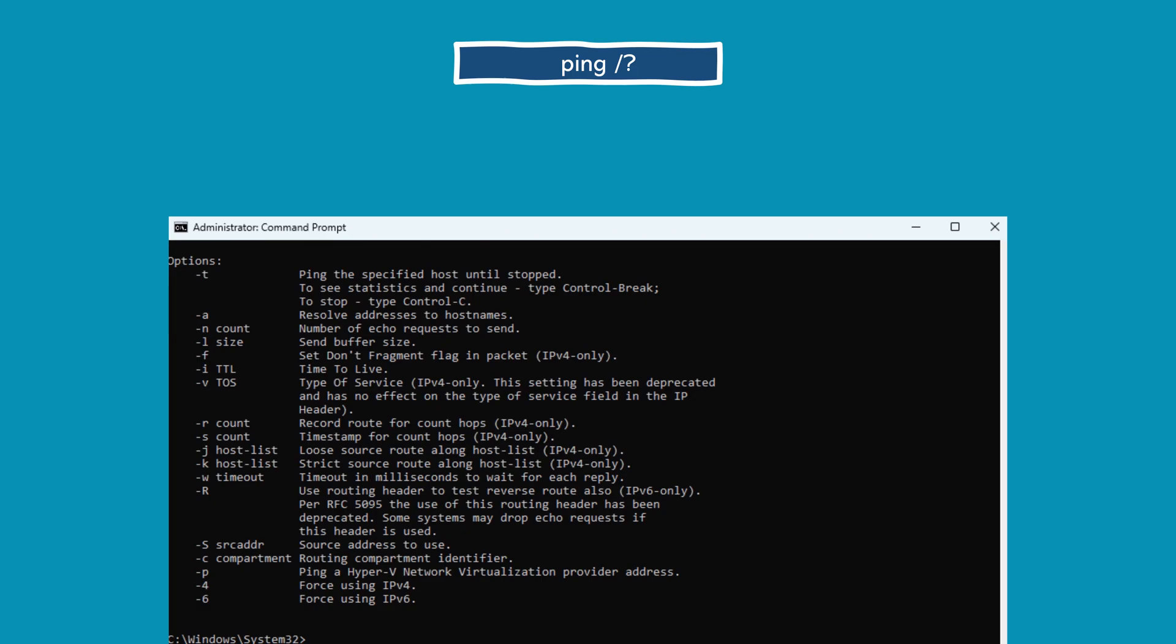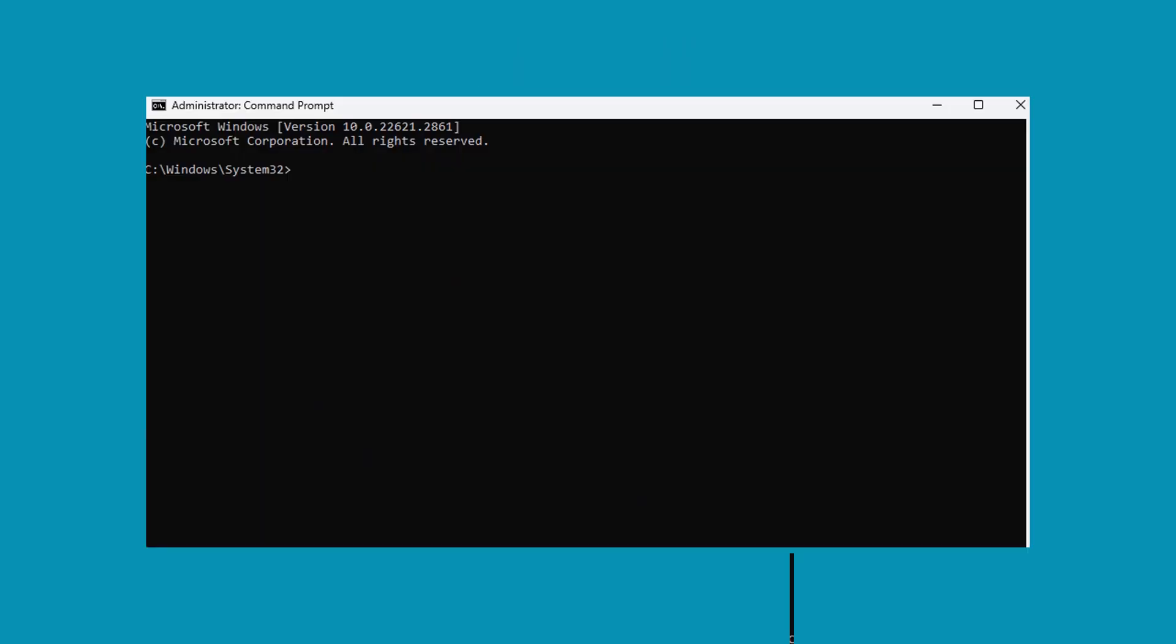Performing a ping test serves as a remote diagnostic tool, allowing troubleshooting without immediate physical cable or hardware inspection. Failure in the ping test typically indicates a network-related issue. Hence, conducting a ping test is advisable prior to considering hardware inspections. That's all for this video. We hope you found it helpful. Thanks for watching and we'll see you in the next video.